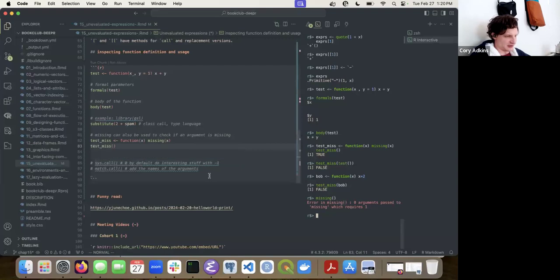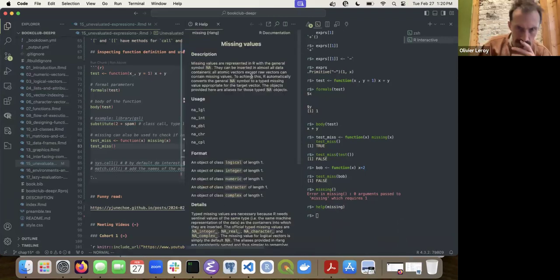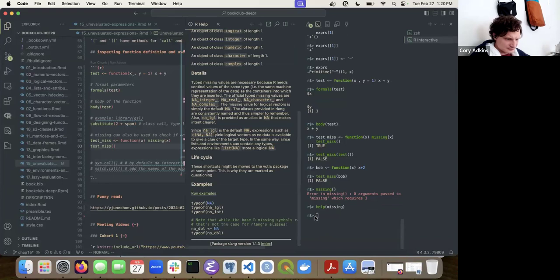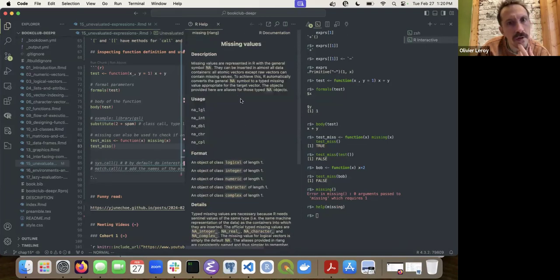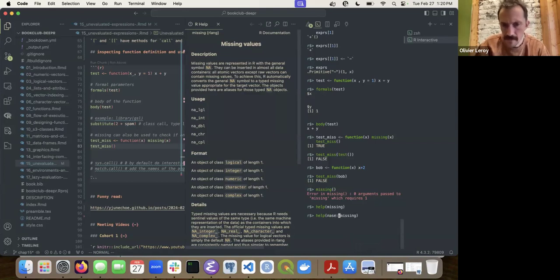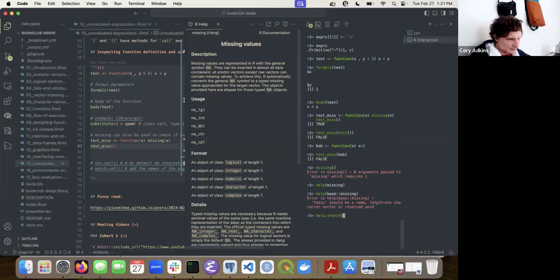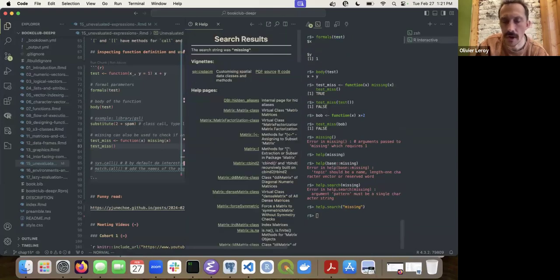I need to take a closer look at `missing()`. Let me look it up quickly. It says: `missing(x)` — `x` needs to be a formal argument. So it needs to be called inside a function with the formal argument passed to it. Here I can confirm: `missing` works only inside a function context and identifies whether an argument was specified or not.